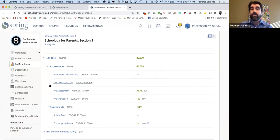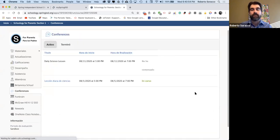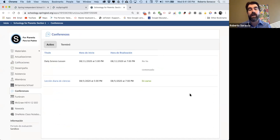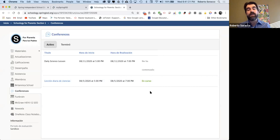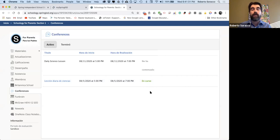Otra aplicación muy importante que se va a usar en Schoology son las Schoology Conferences, las conferencias virtuales. Aquí es donde los maestros van a hacer conferencias diariamente. Por ejemplo: lección diaria de ciencias, empezó a las 5 y termina a las 7. Si está en verde significa que el maestro está ahí y hay otros estudiantes también. Esto va a ser diferente de Google Meets: los estudiantes entran a la conferencia pero solamente van a poder ver a los maestros, no van a ver a los otros estudiantes.